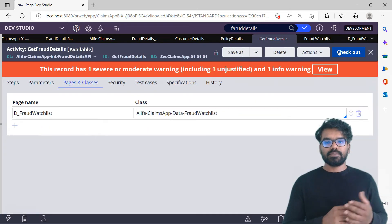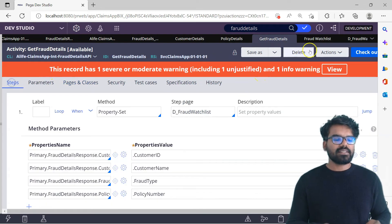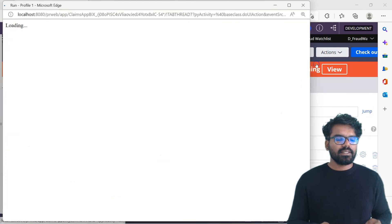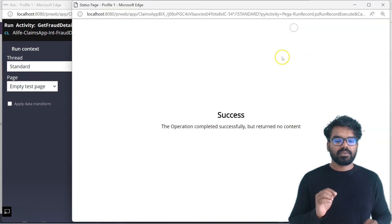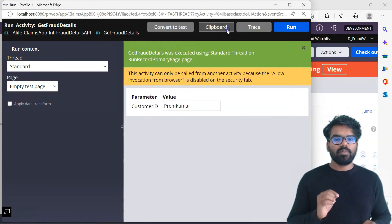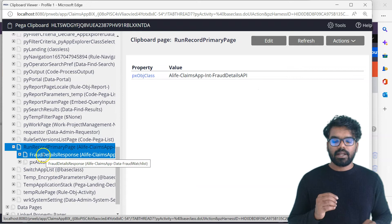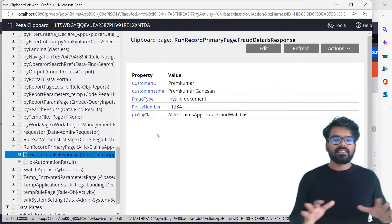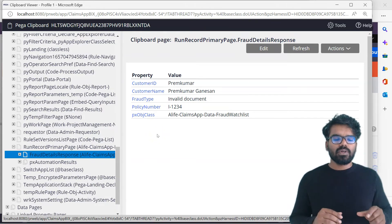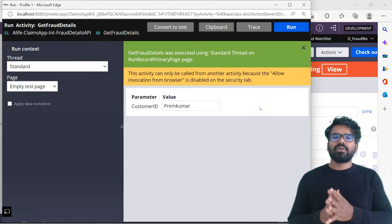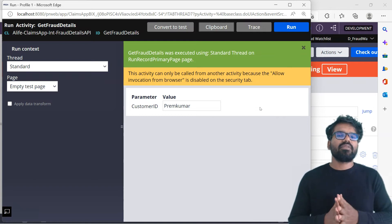Now all errors should be gone. The main reason I asked you to create the activity first is that you can test it manually before creating the service REST. So let me run it and check the clipboard. Under the FraudDetailsResponse I can see all the details currently in the data type. The service activity is perfectly working for a valid input. Now the next step is to define the service REST rule, which we have to create manually.